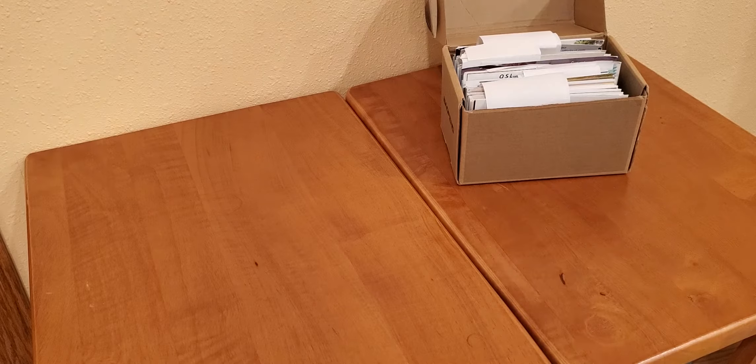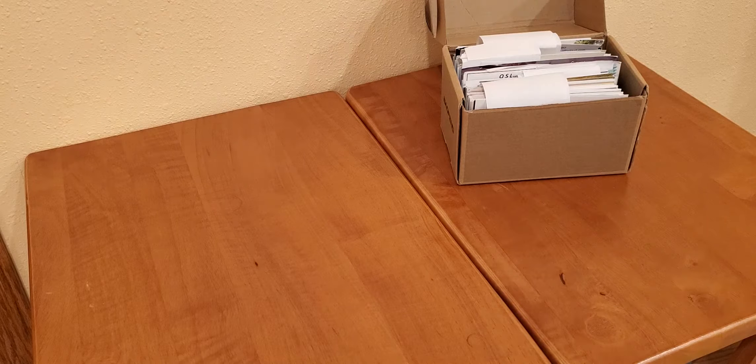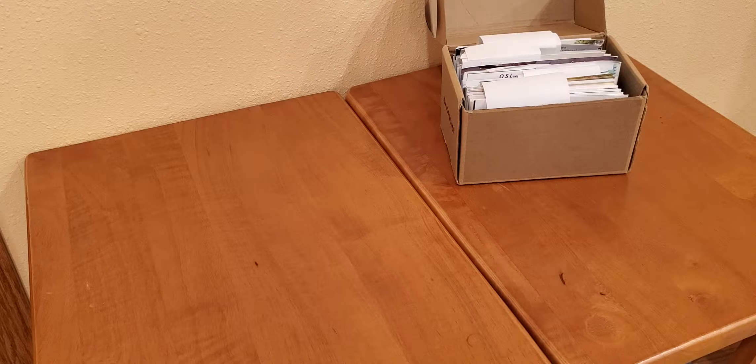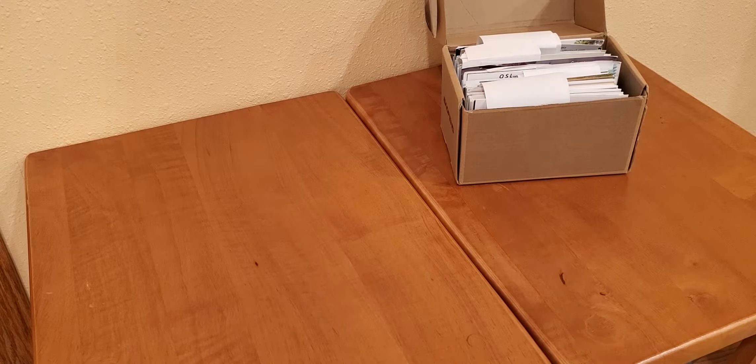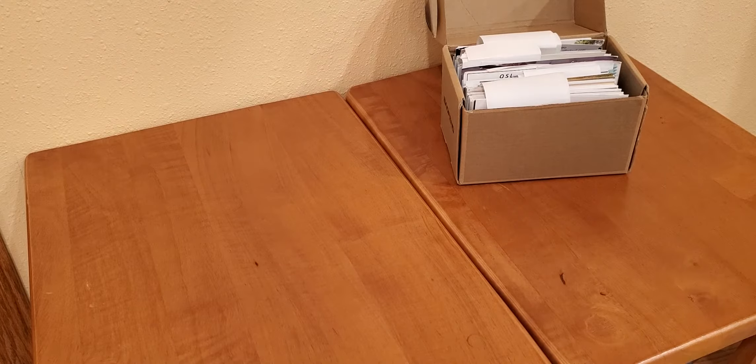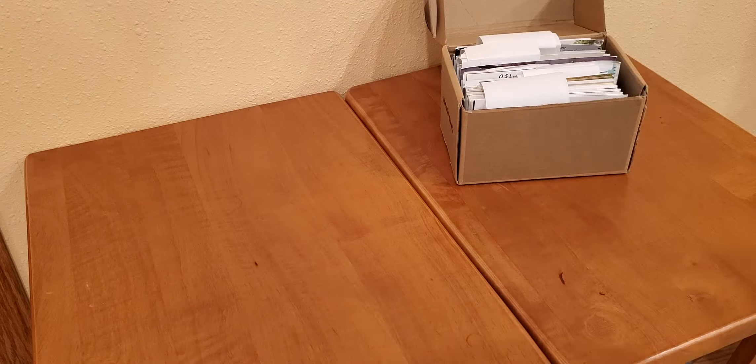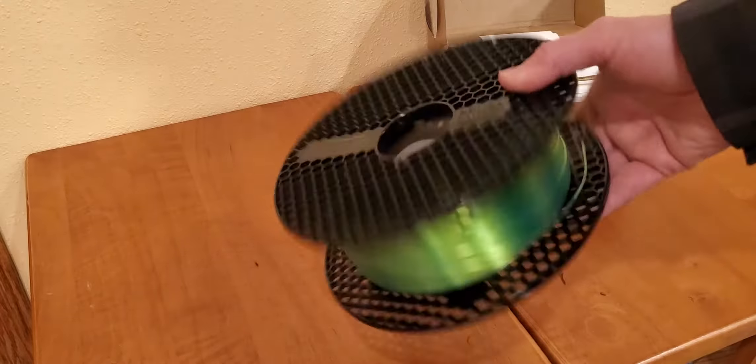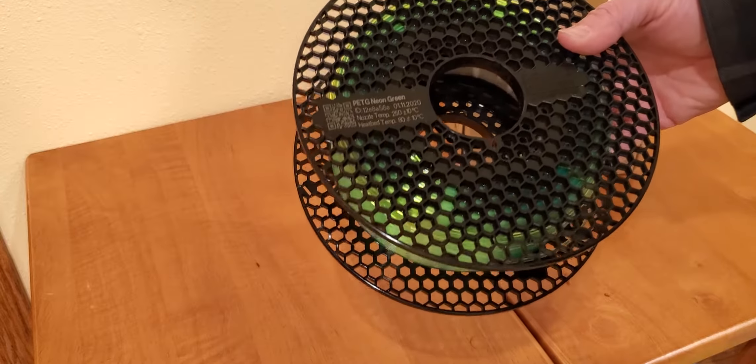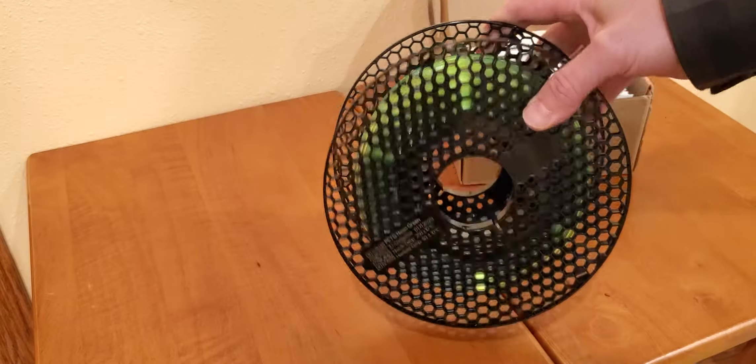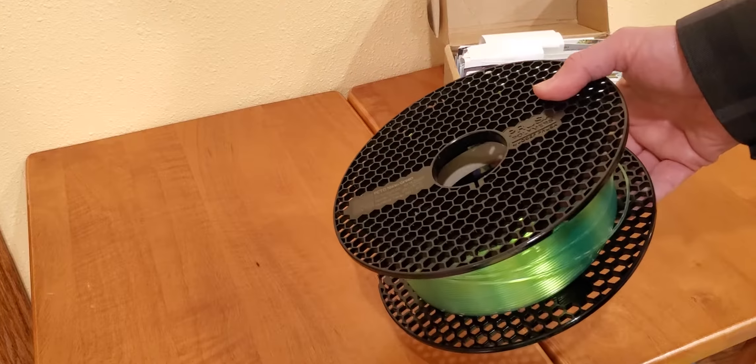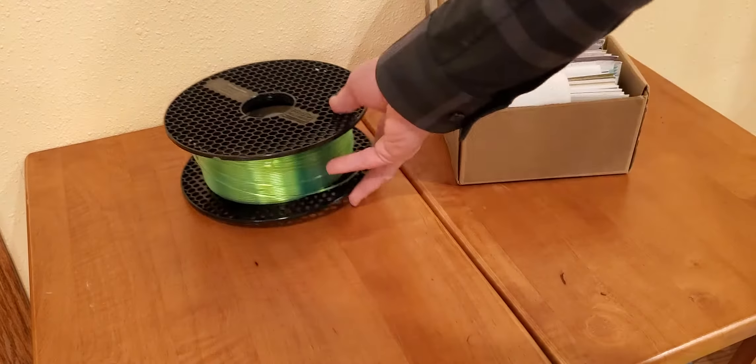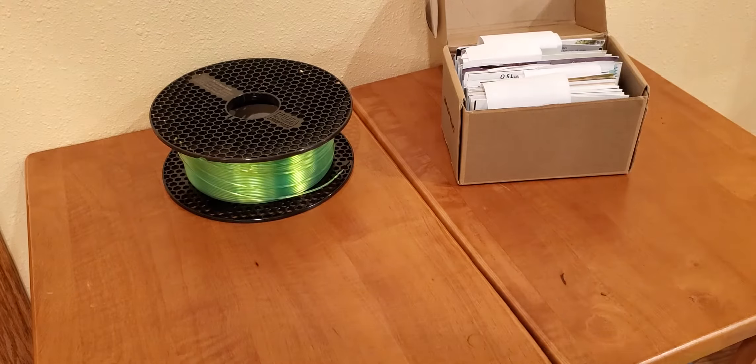Since I have a 3D printer, I thought I'm going to print a box for QSL cards. So I grabbed the PETG filament here in the Prusa printer and printed a nice box.